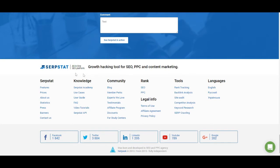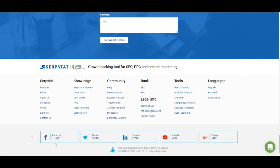We also have links to the knowledge base such as Serbstat Academy, use cases, user guide, and frequently asked questions. So if you have any questions and don't feel like contacting support, go ahead and check out the knowledge section of our footer. You also have links to our social media and other information about the service.